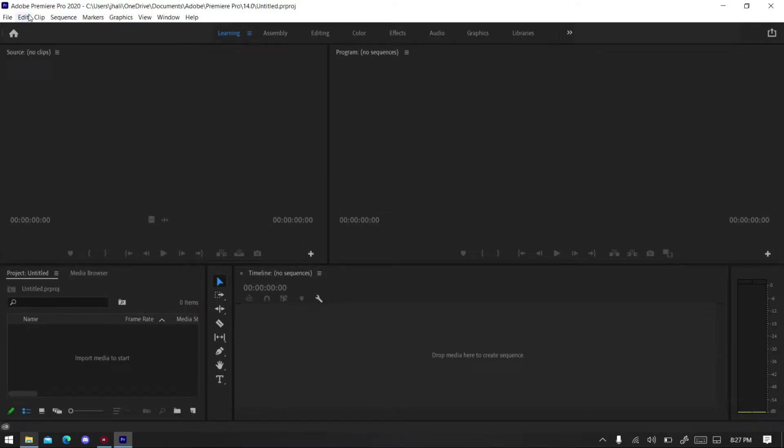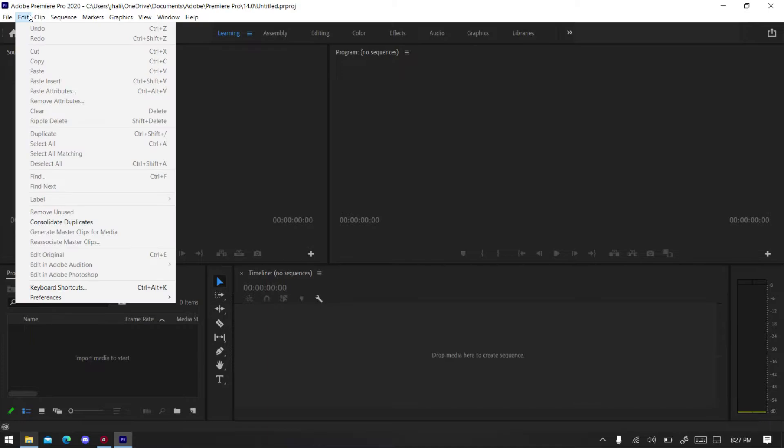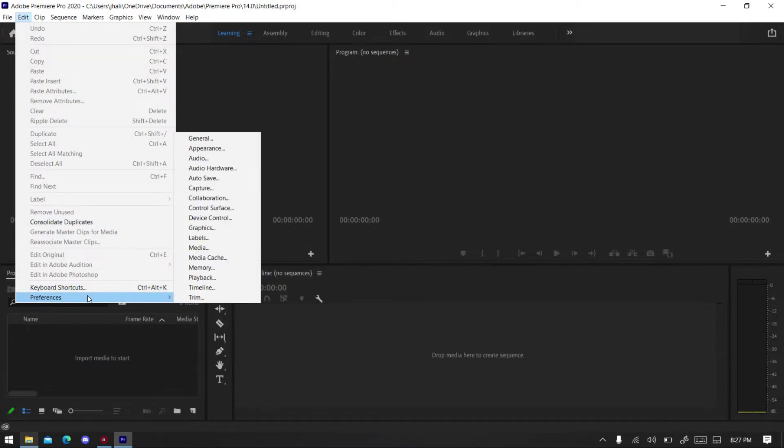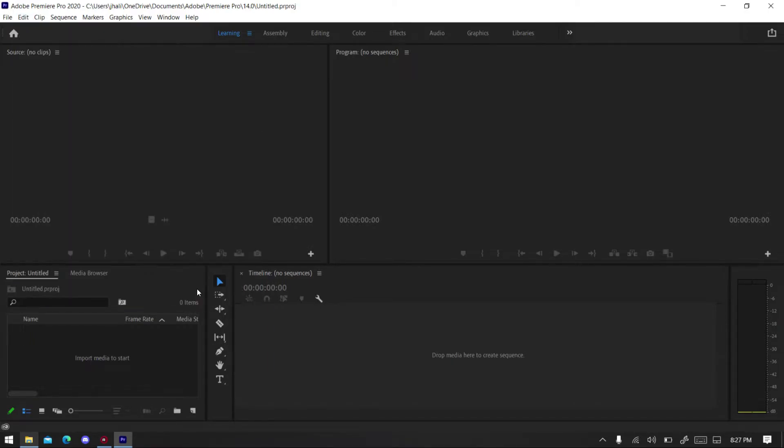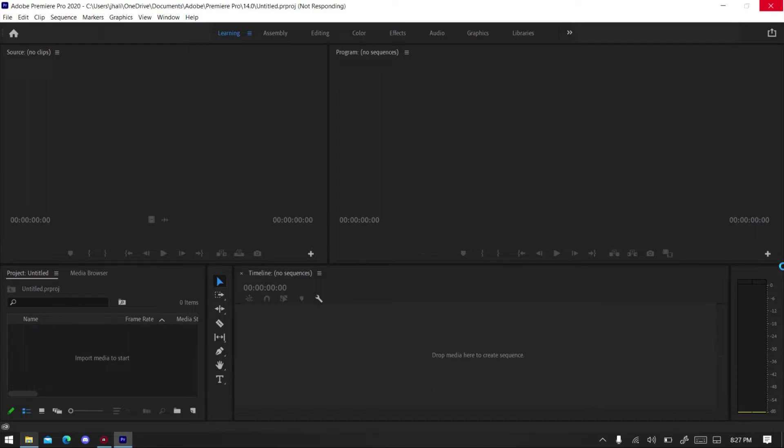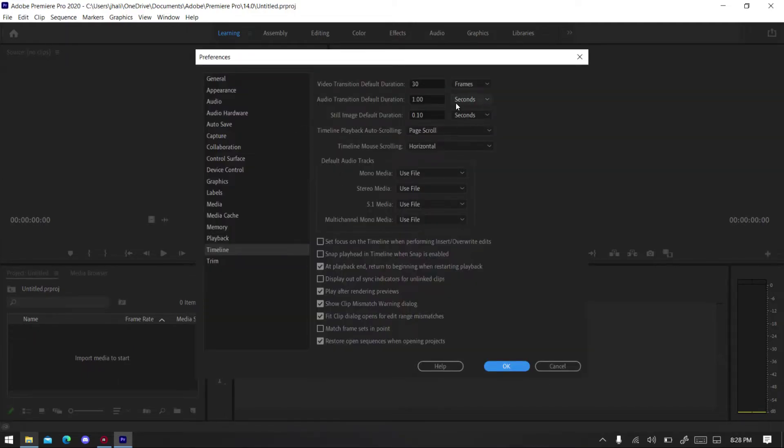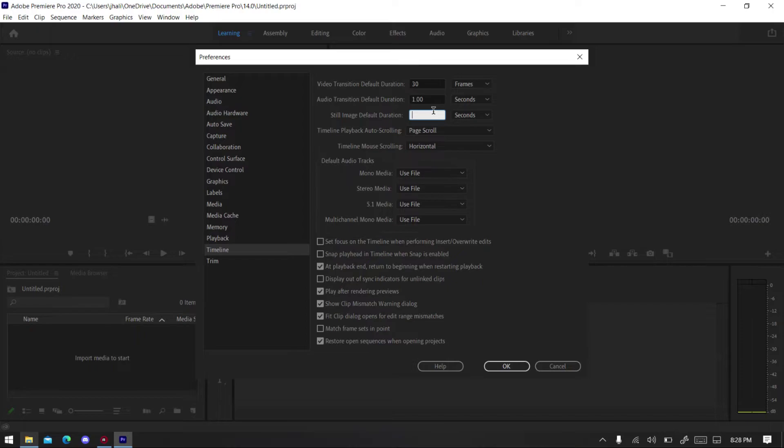So click on Edit, go to Preferences, go to Timeline, that's how we do it, Timeline. Now we're gonna wait a bit. And then make sure you go to Still Image Duration, select that to 0.10.